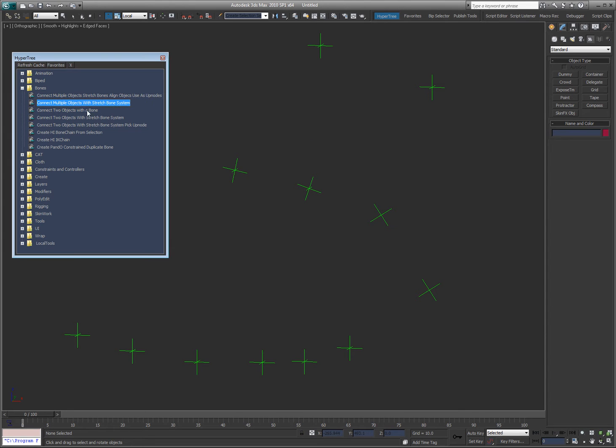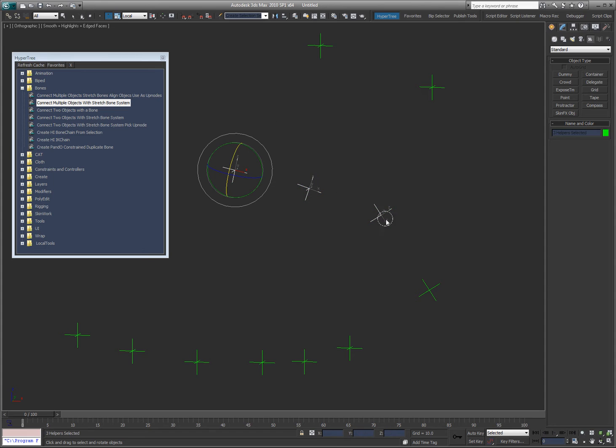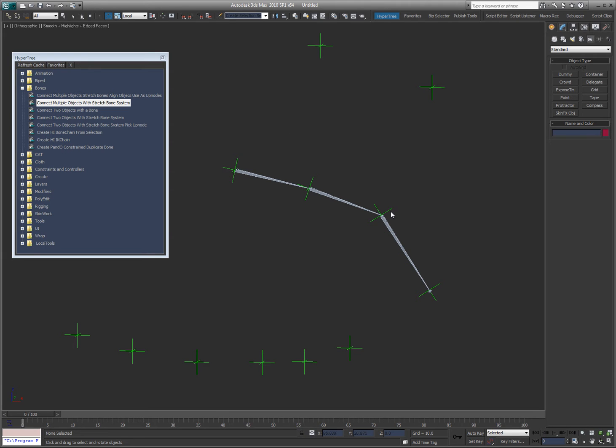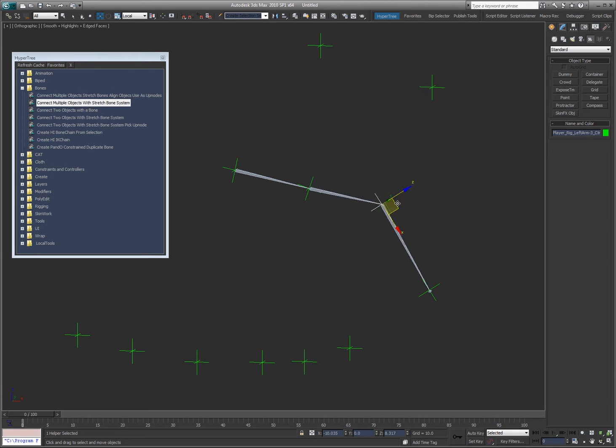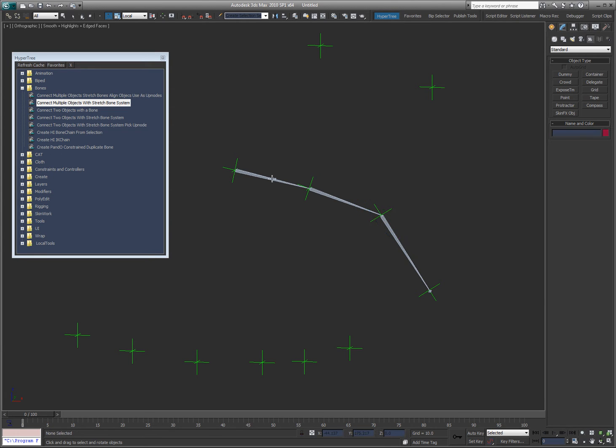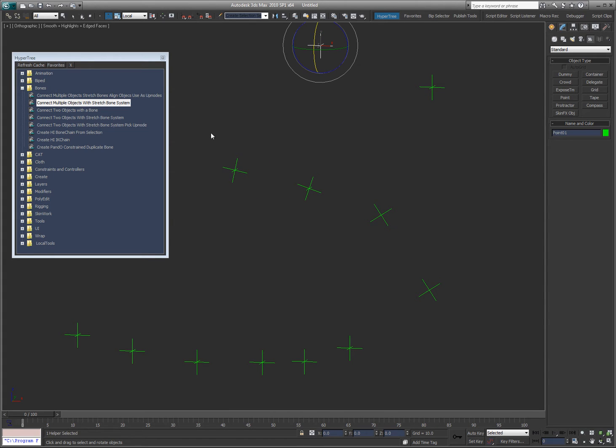Now I've also got connect multiple objects with stretch bone system, so I can do the same thing. It's the exact same tool, as you can see if I move these, but if I rotate them, they don't rotate. So they're not based on using these objects as up notes, just using the world as an up note.